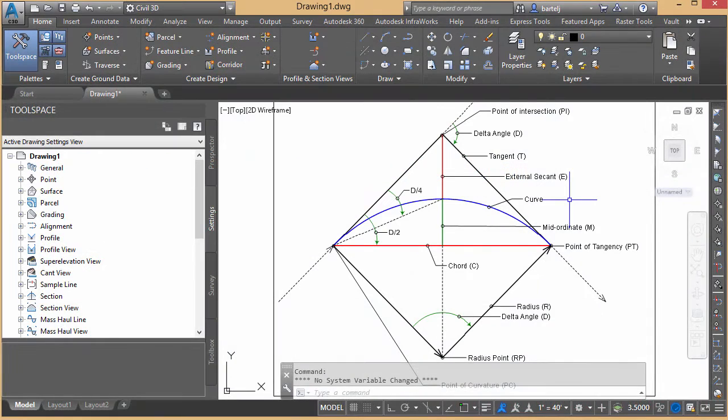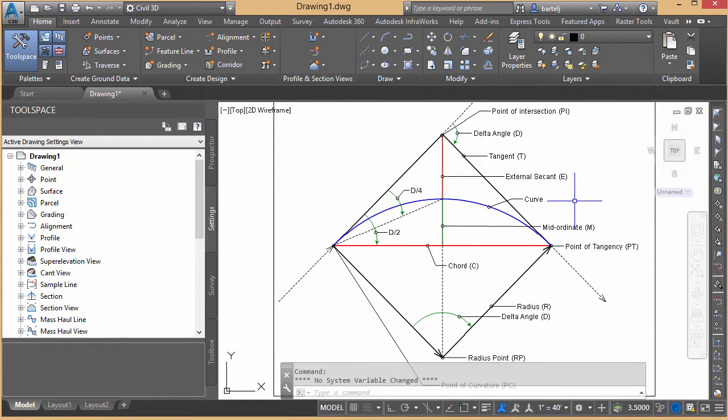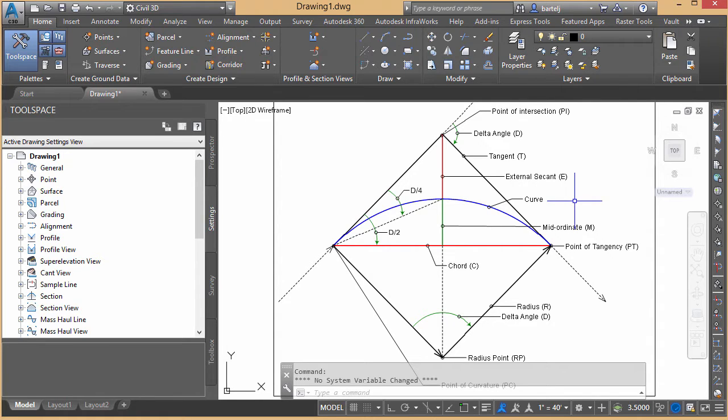Hi, everybody. Just a quick video today to look at a special tool that we have available to us in Civil 3D that will help us compute the various values that represent a curve within Civil 3D.